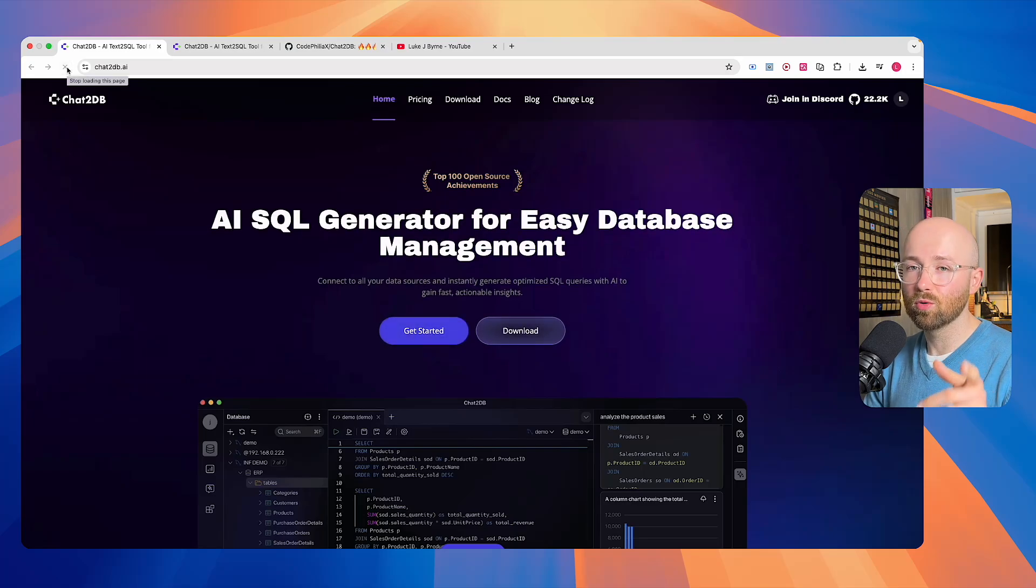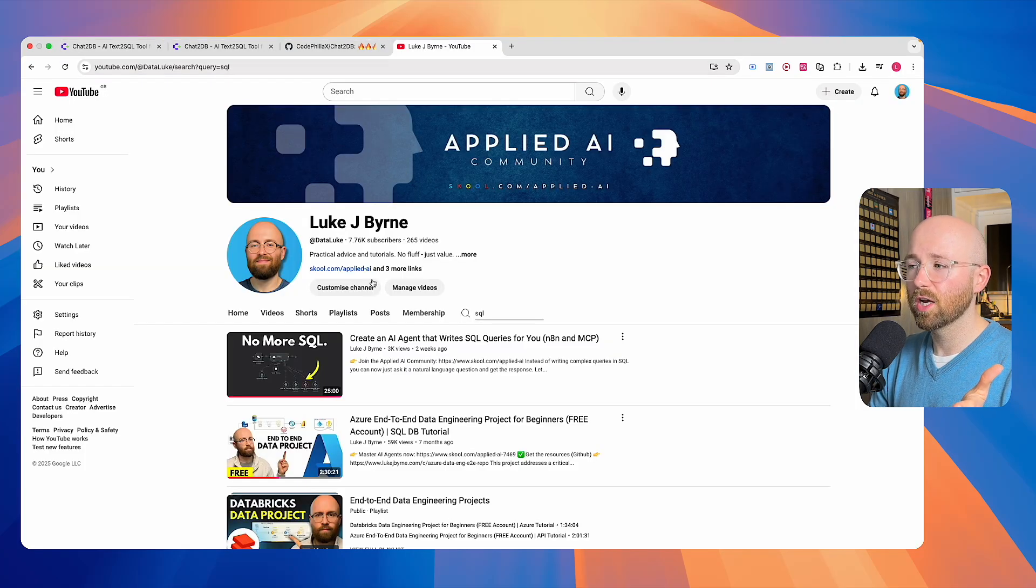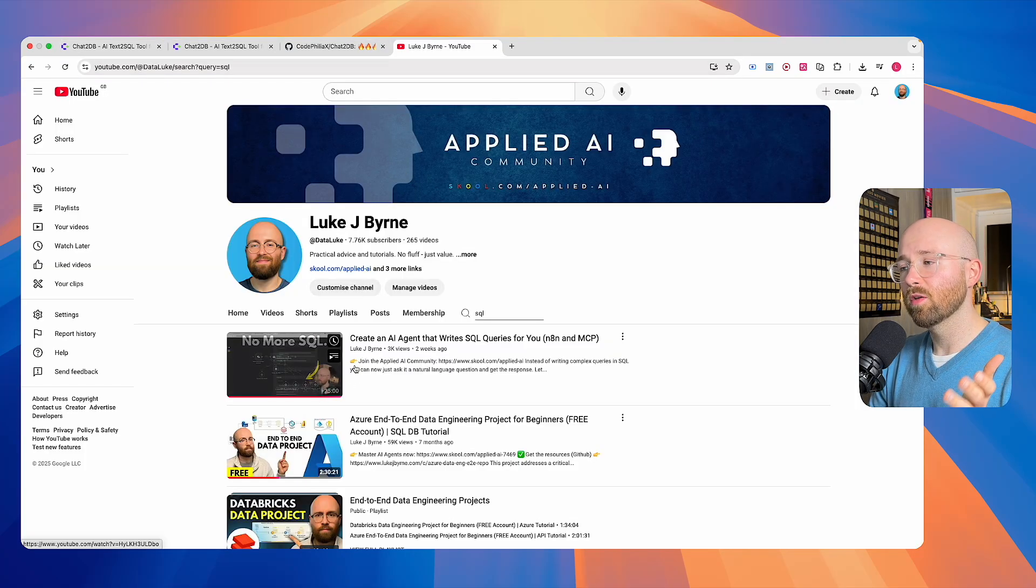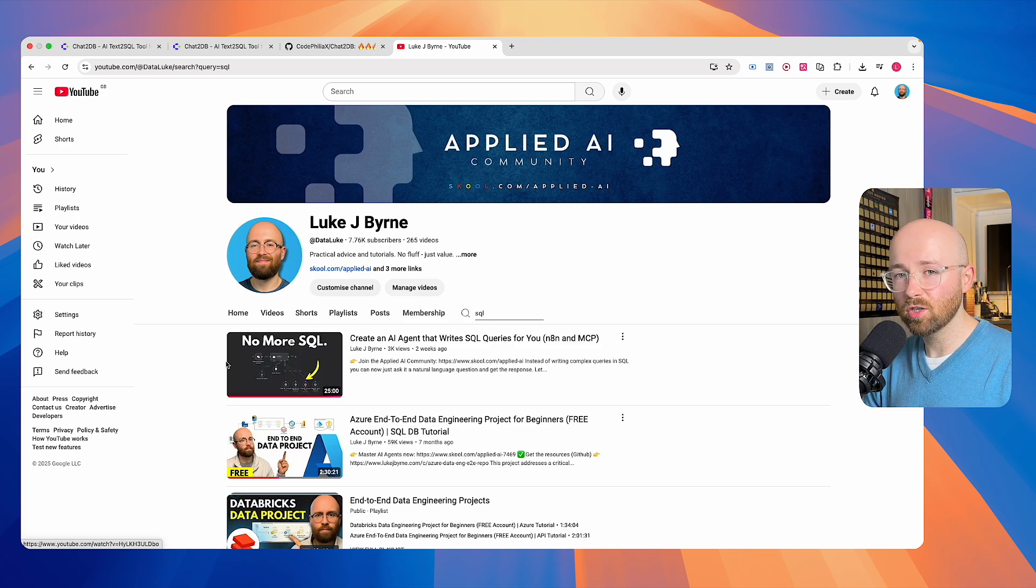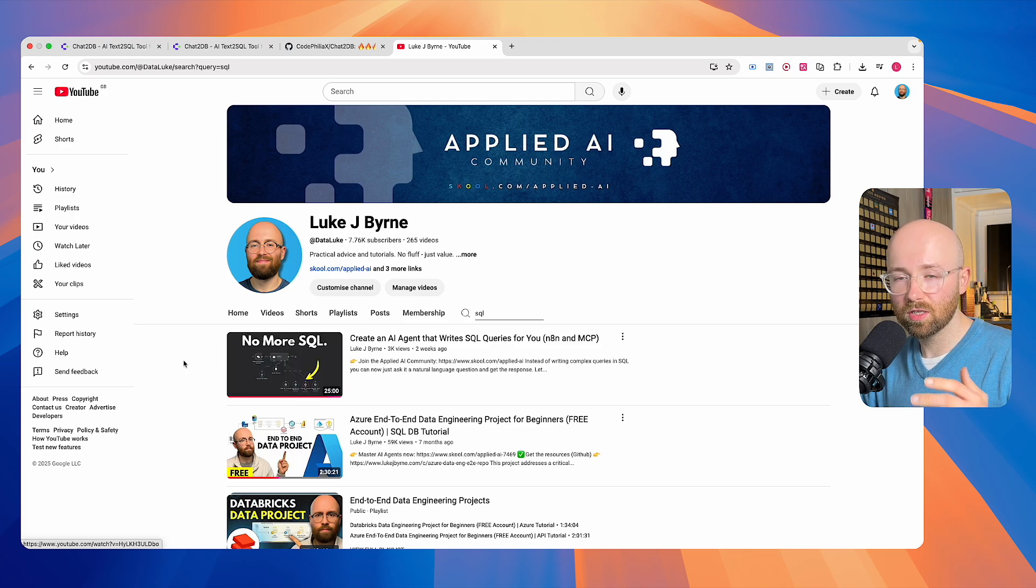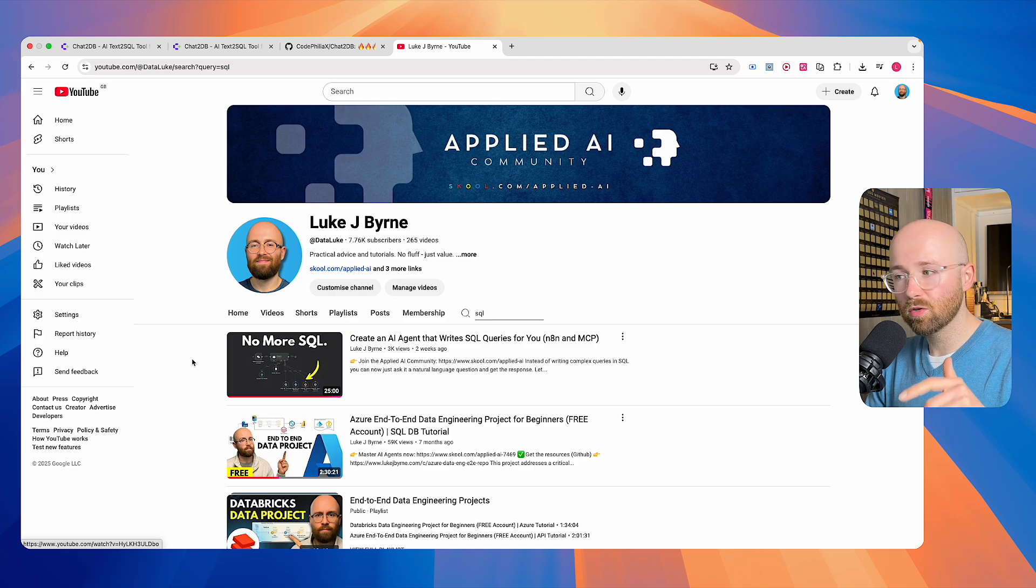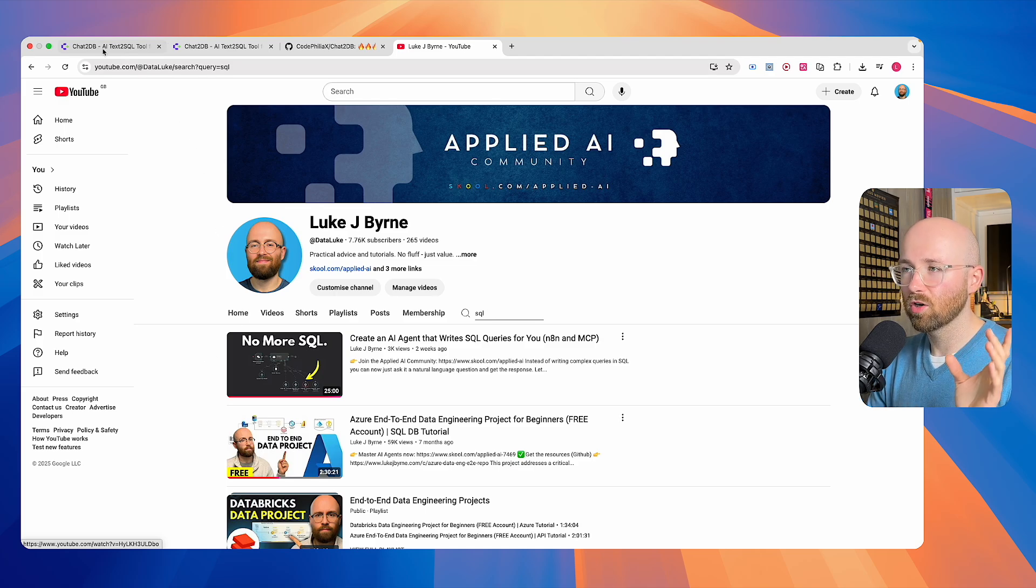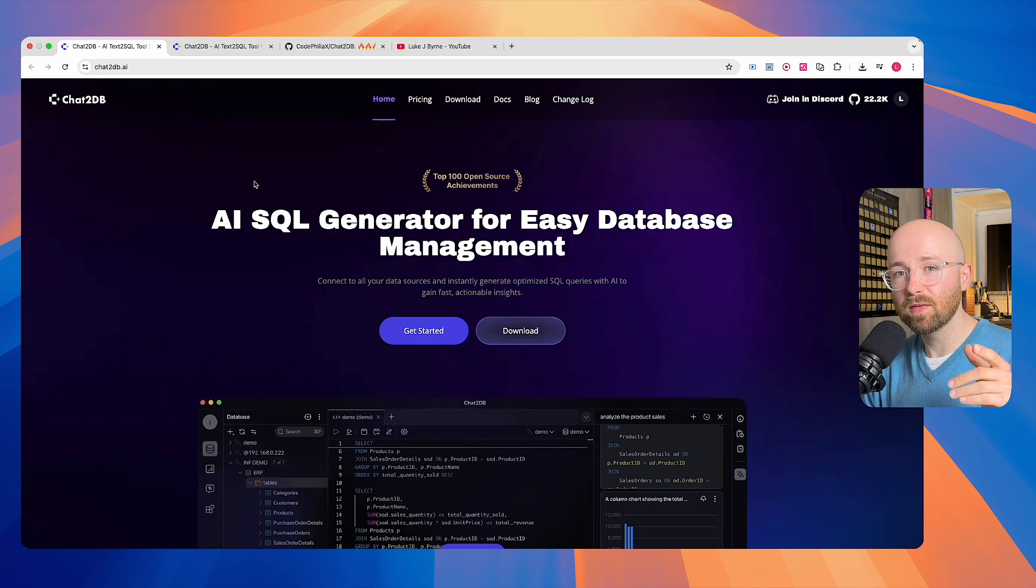I am never writing a SQL query again. If you're familiar with the channel, you'll know that previously I created my own AI agent to write PSQL queries for me. That's all it did - it was only PSQL and you have to maintain it. Well, in today's video, we're going to talk about Chat2DB.